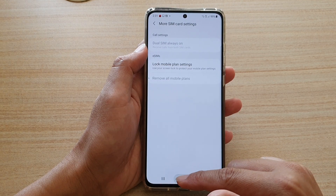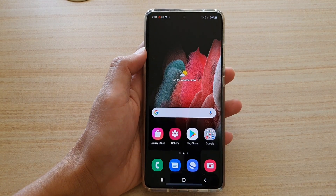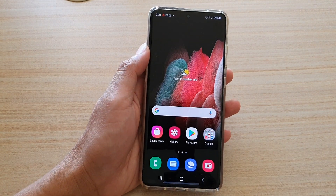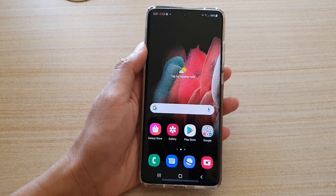That's it. You can tap on the home key to go back to your home screen. Thank you for watching this video — please subscribe to my channel for more videos.